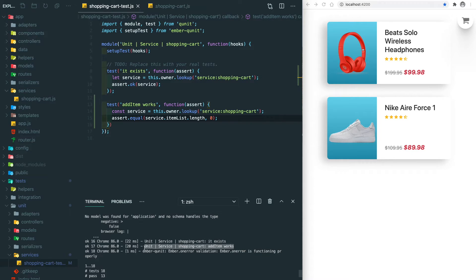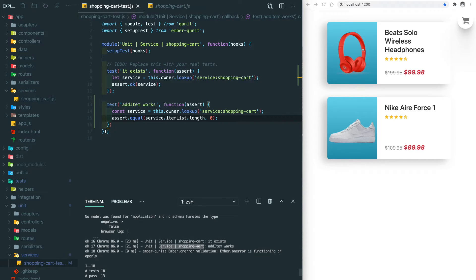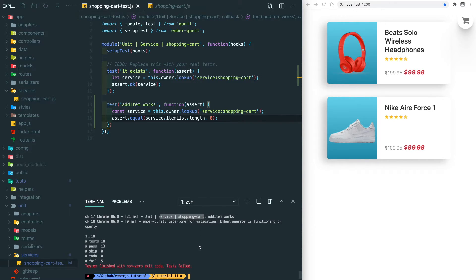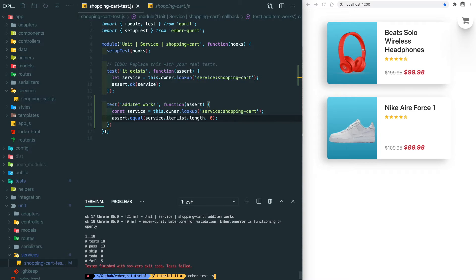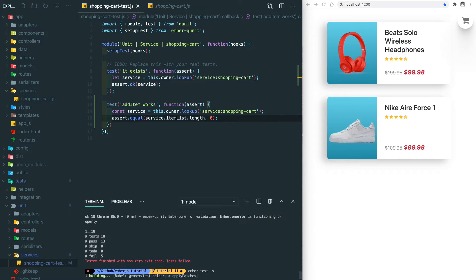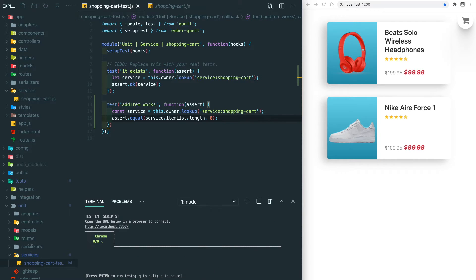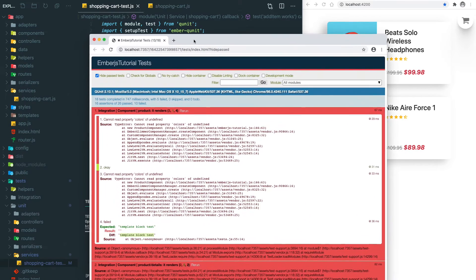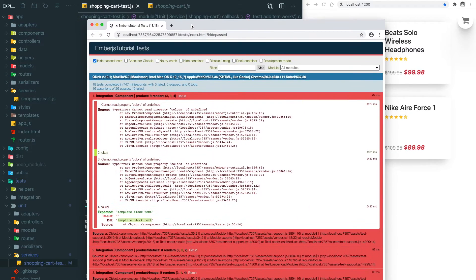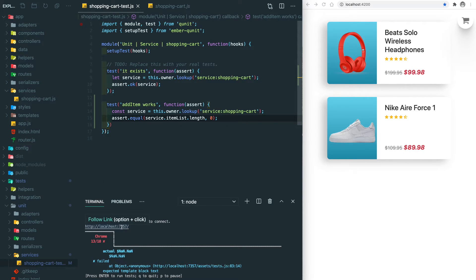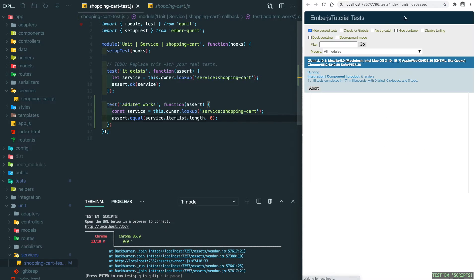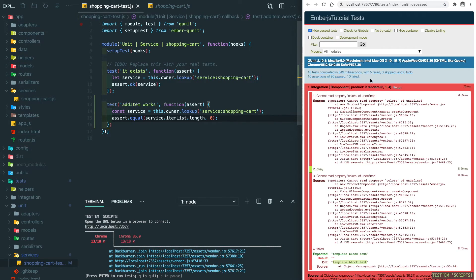You can see here we have our new test which you see the 'add item works' under the unit/service/shopping-cart. It is very hard for us to look for the specific failed test. So here we can use ember test --server to open a browser to visualize all these tests, or we can just simply do ember test -s.